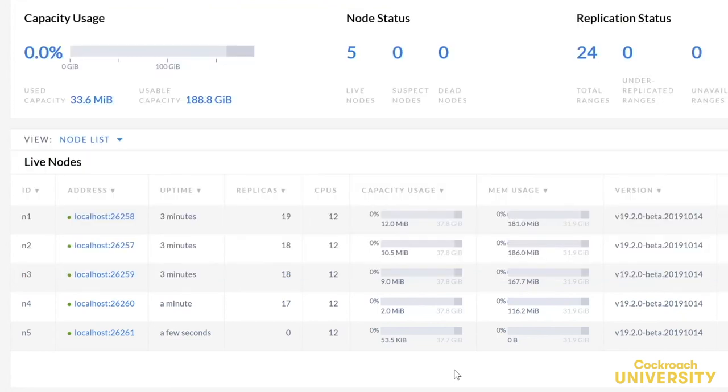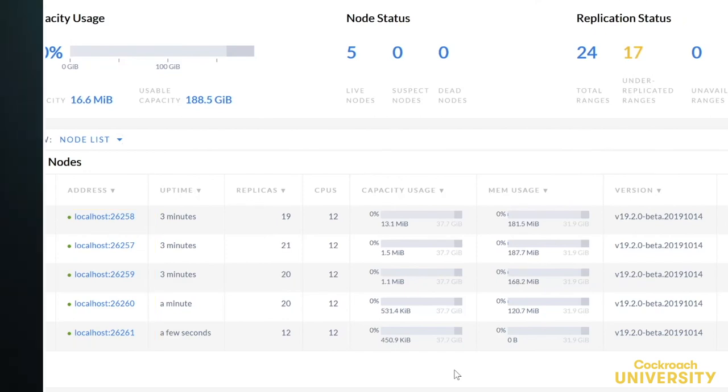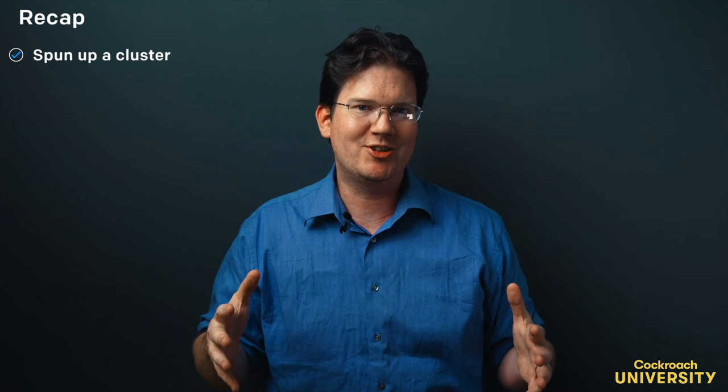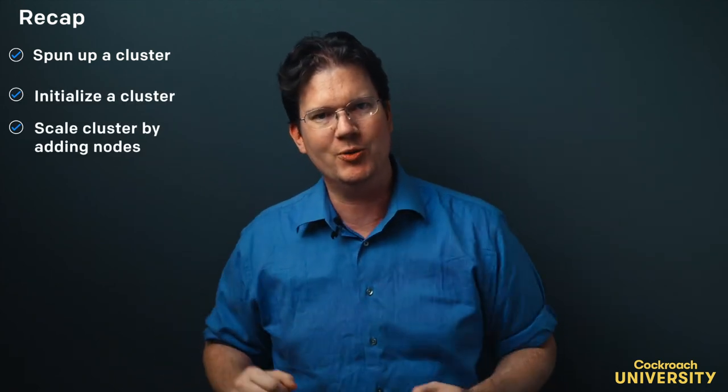And here in the admin UI, we can see that our cluster now has five nodes. By now, the pattern should be clear. We can grow our cluster by adding more nodes with the same technique. And now, we've spun up a cluster, initialized it, and grown it by adding additional nodes.